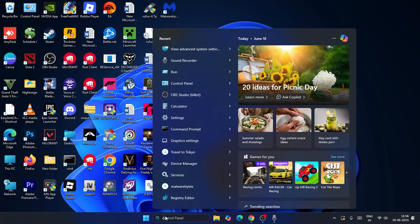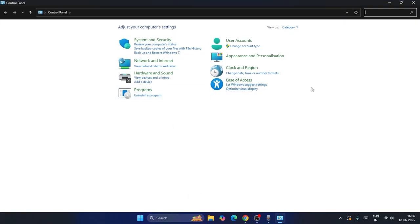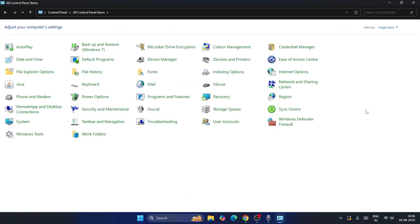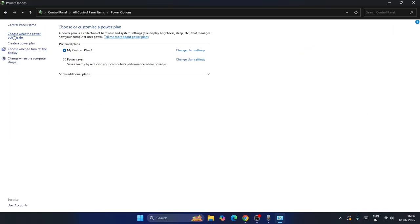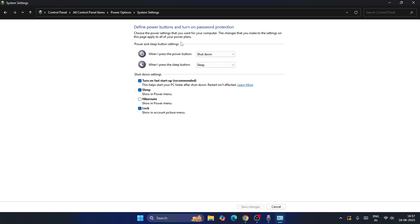Next, search for 'Control Panel' and open it. Change the view to large icons, then click on 'Power Options.' Click on 'Choose what the power buttons do,' then click 'Change settings that are currently unavailable.' You'll see an option called 'Turn on fast startup' — uncheck this and save changes.